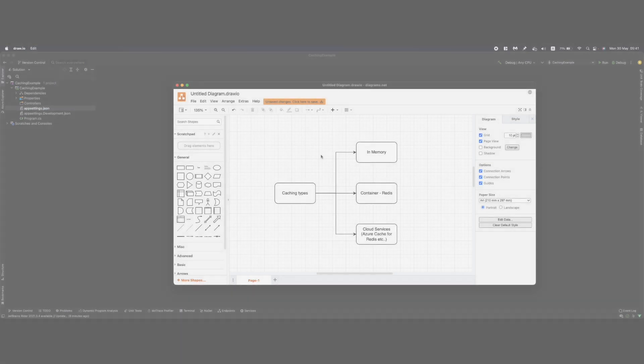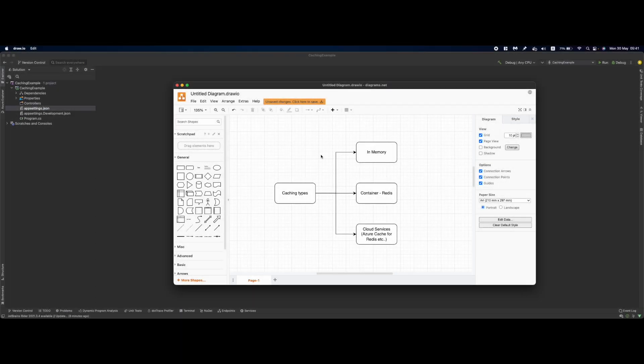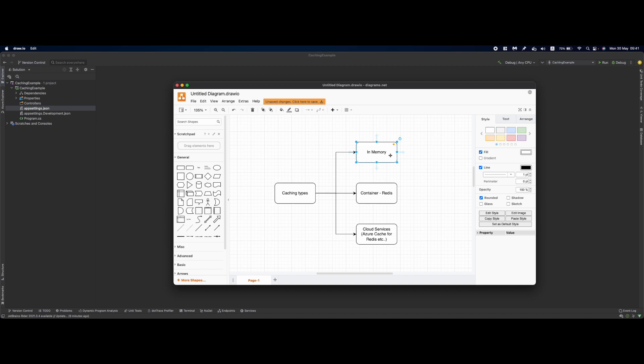Most likely you will encounter one of three scenarios. You will either use in-memory cache, use Redis inside a container, or use some cloud service like Azure Cache for Redis or AWS ElastiCache for Redis.